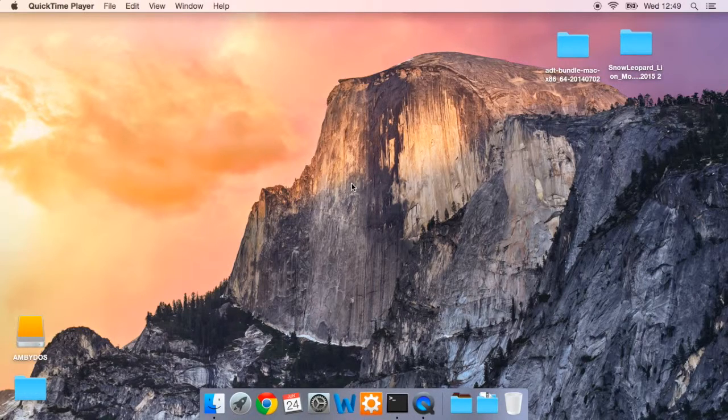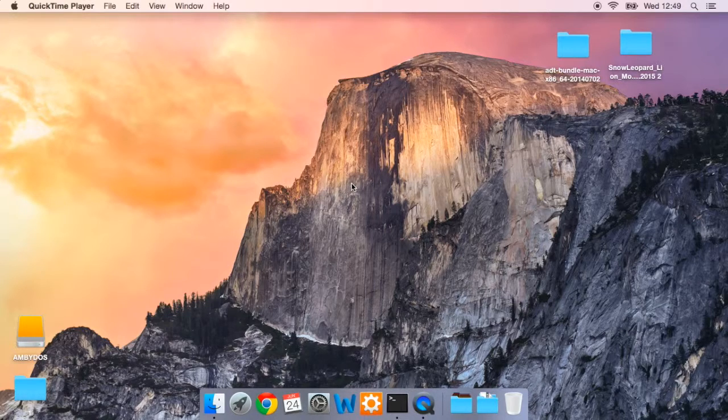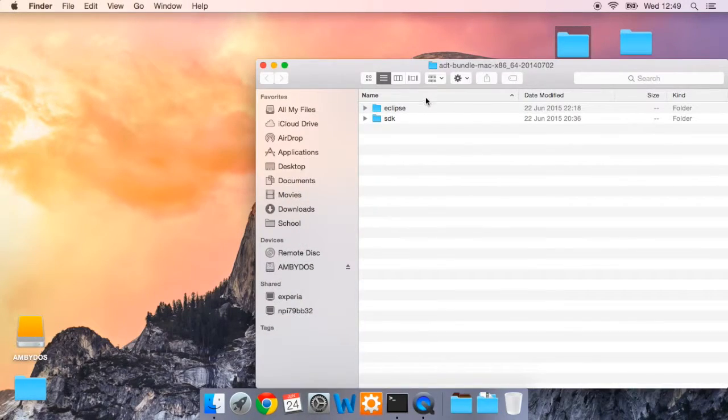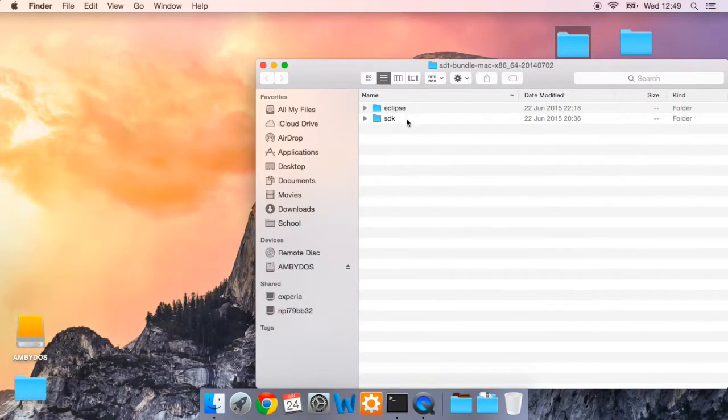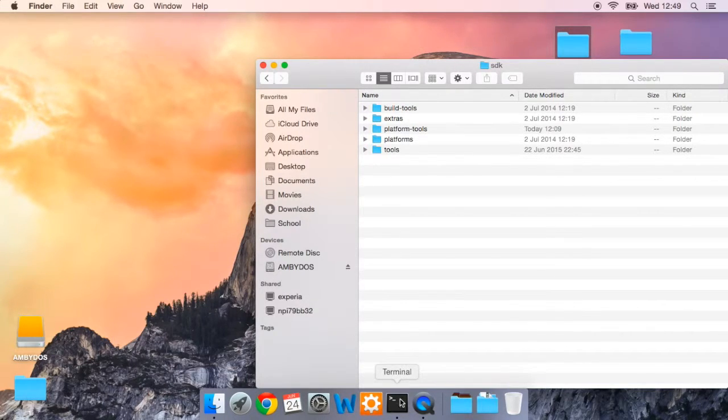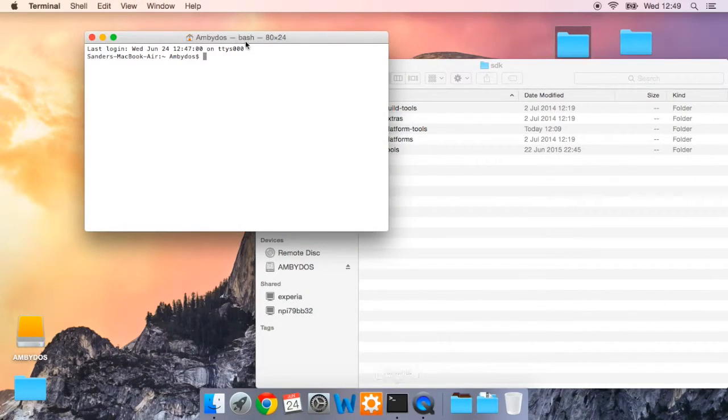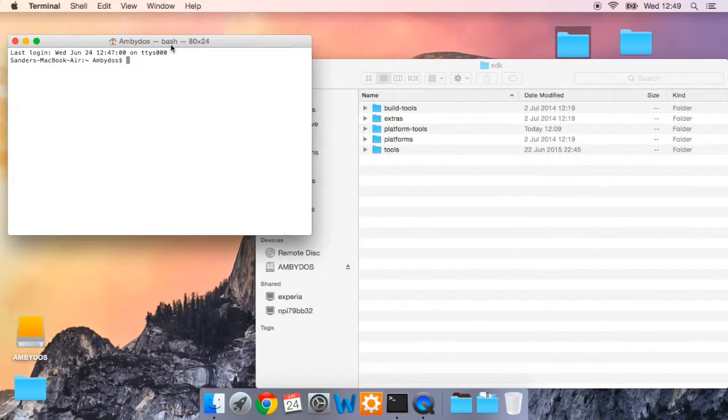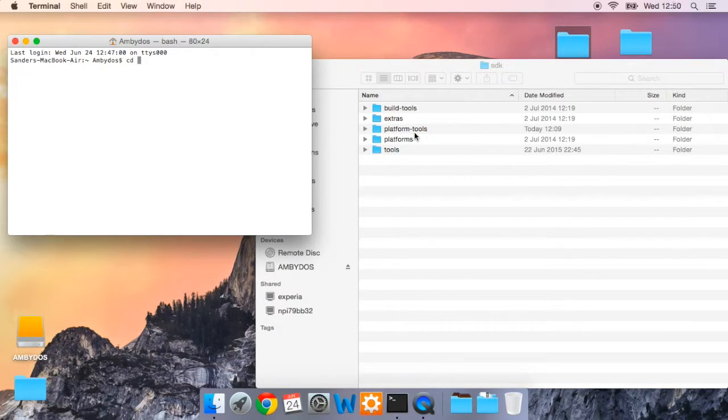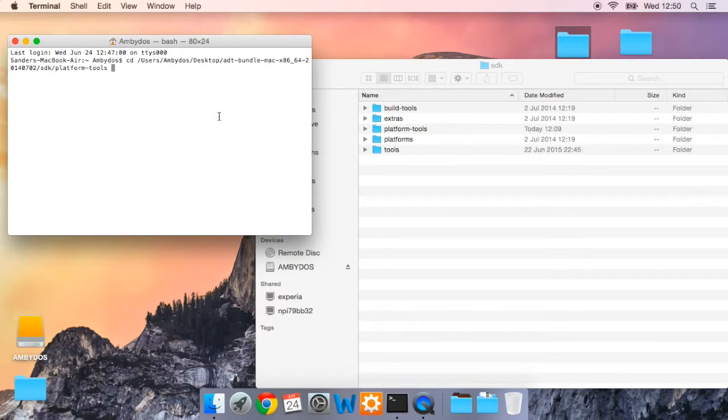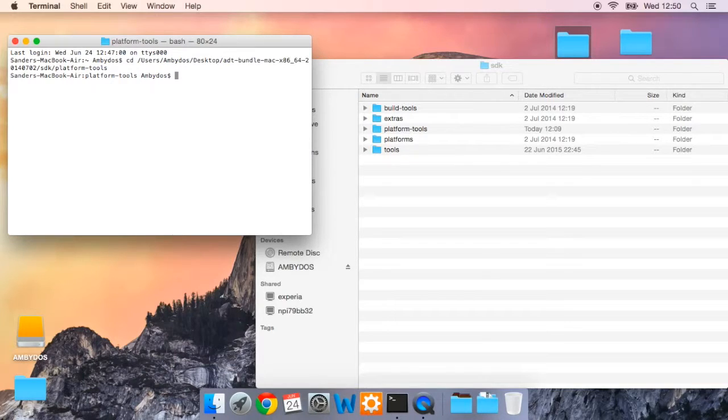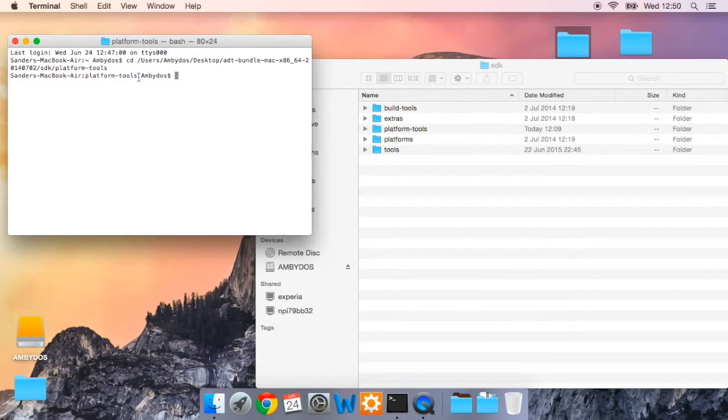So once you've done that place it on your desktop so you know where it is. Now open up the folder and go to SDK and then open up the terminal, type in CD and then drag the platform tools folder into your terminal screen and then press enter. And you should now be in the platform tools folder within your terminal.